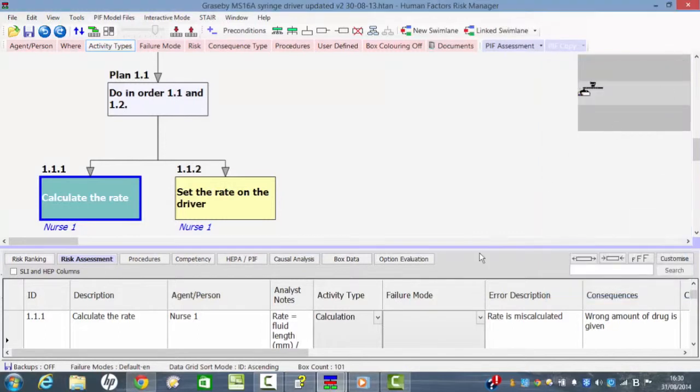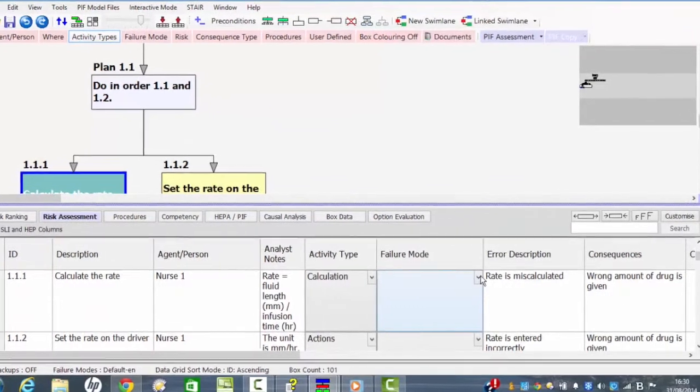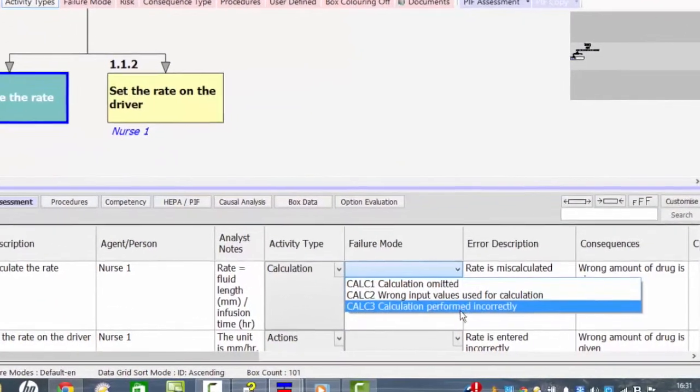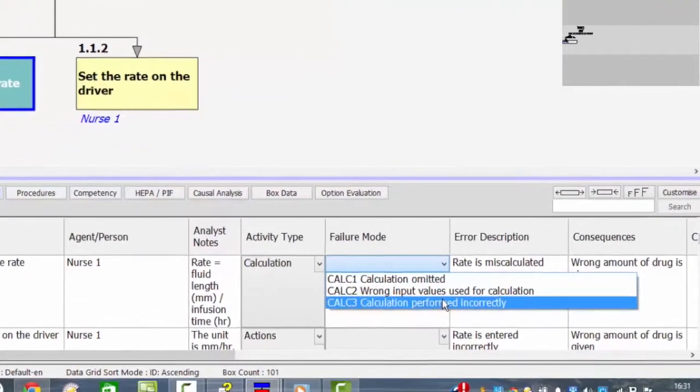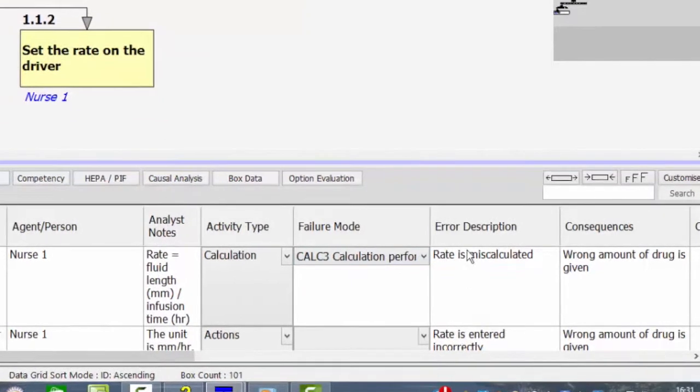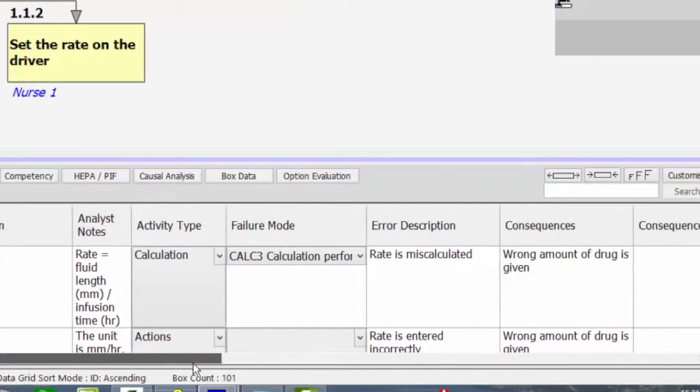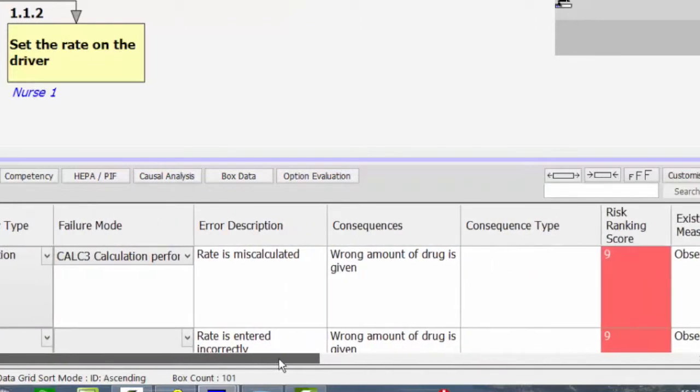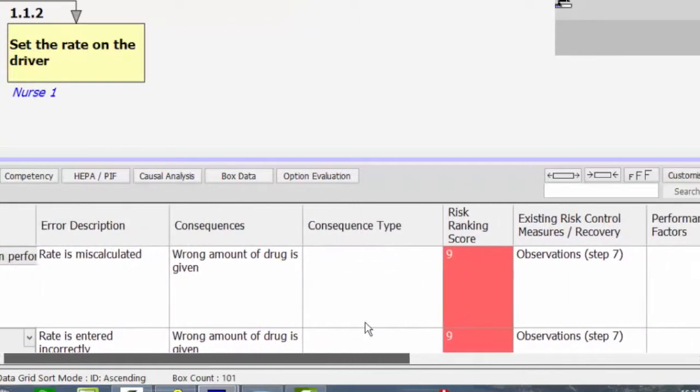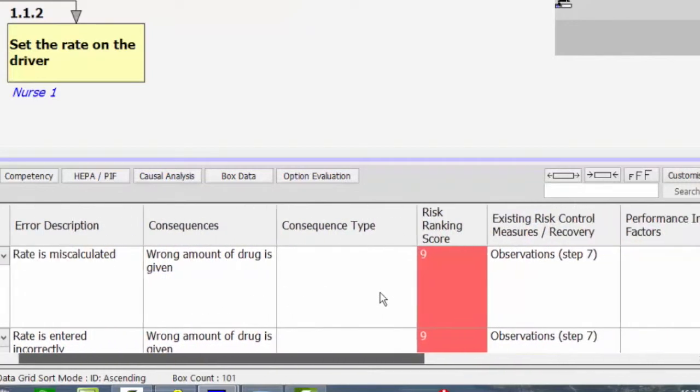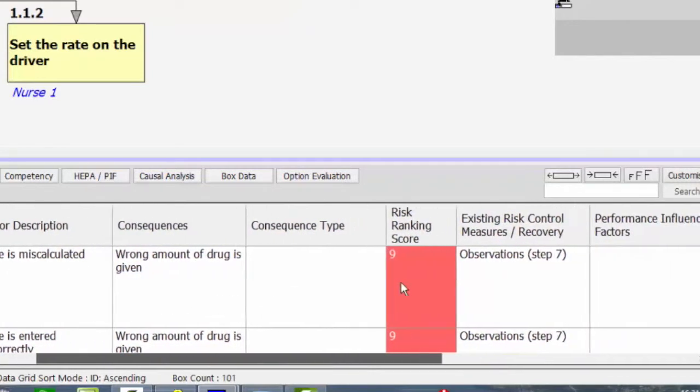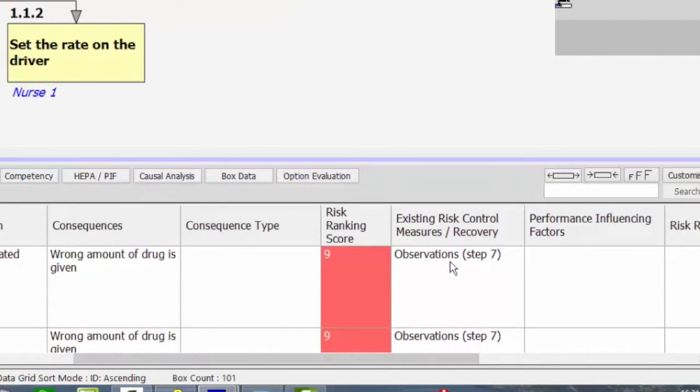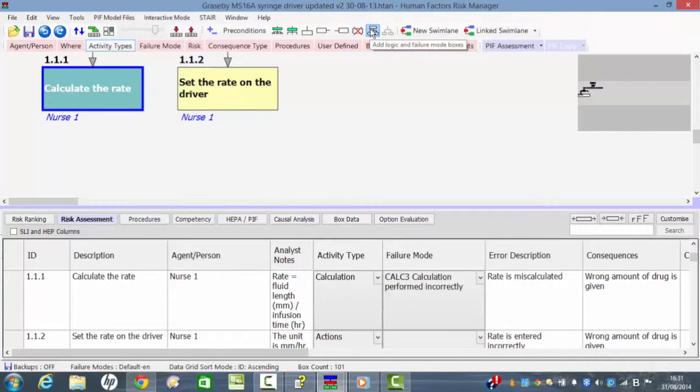We look at what those errors could be. Failure mode could be calculation performed incorrectly. So the error description in that case is that the rate is miscalculated. The consequence of that is the wrong amount of drug is given. And then what type of error risk control measures are available? Well, basically later on at step seven we might see that there is in fact a problem. And so this whole process enables us to identify a potential failure there.